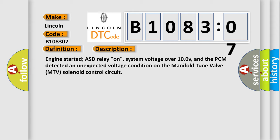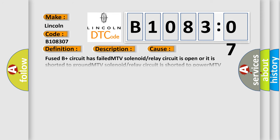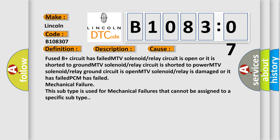This diagnostic error occurs most often in these cases: Fused B plus circuit has failed, MTV solenoid or relay circuit is open or it is shorted to ground, MTV solenoid or relay circuit is shorted to power, MTV solenoid or relay ground circuit is open, MTV solenoid or relay is damaged or it has failed.